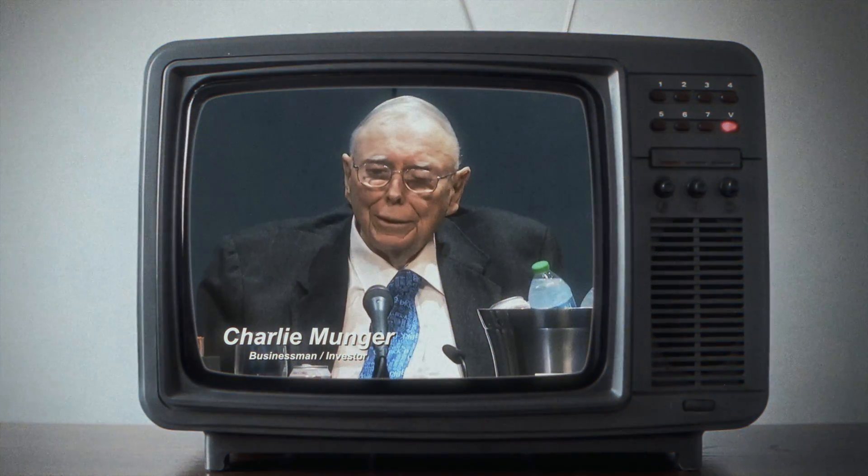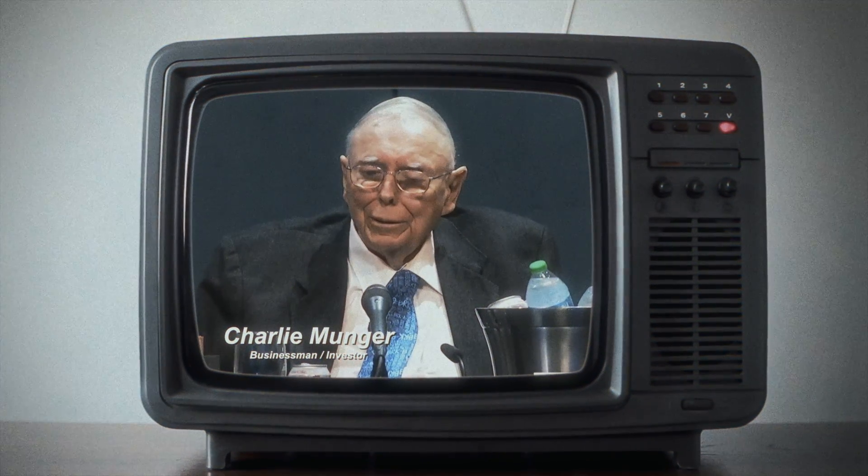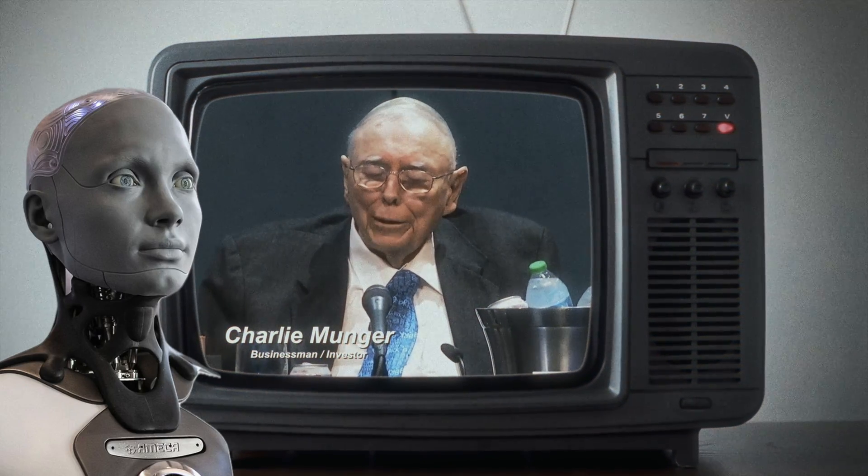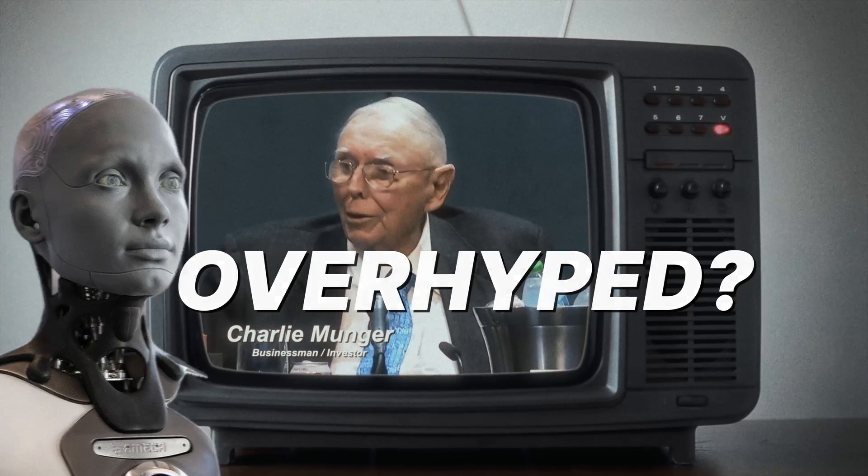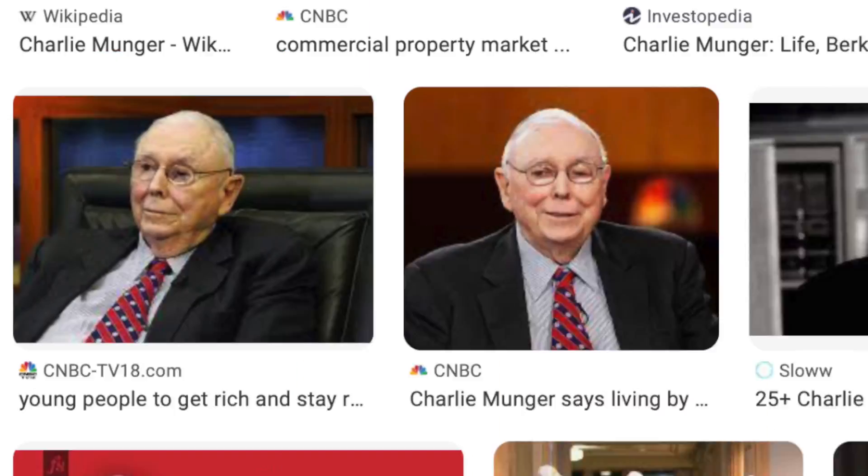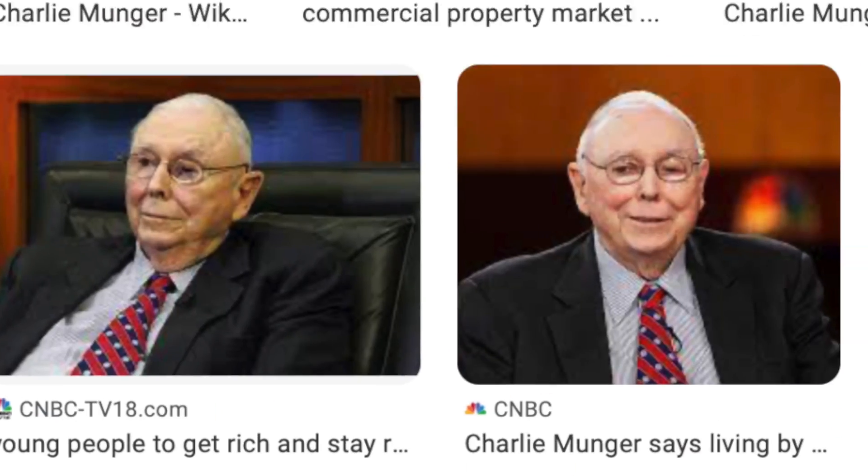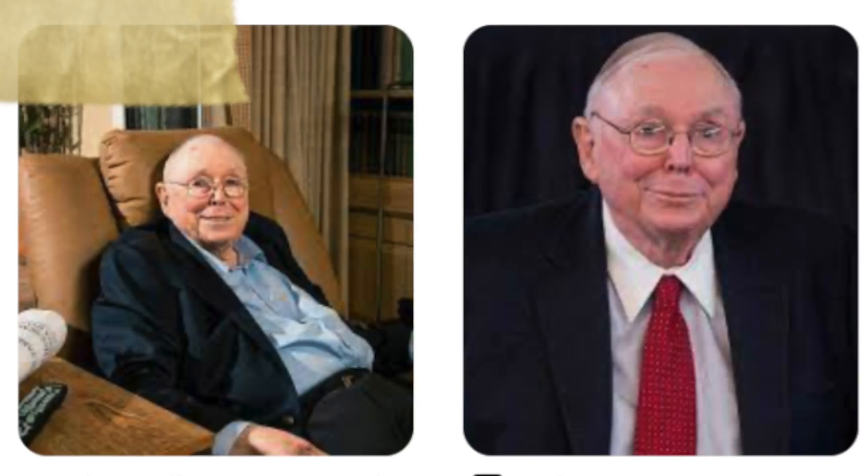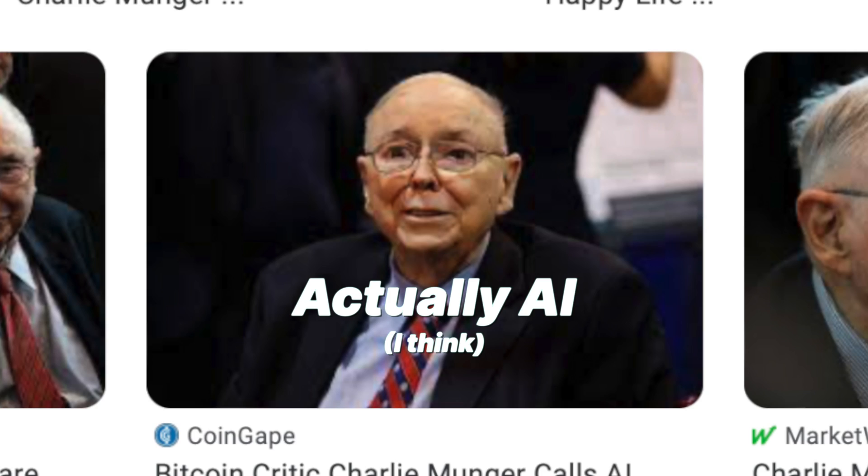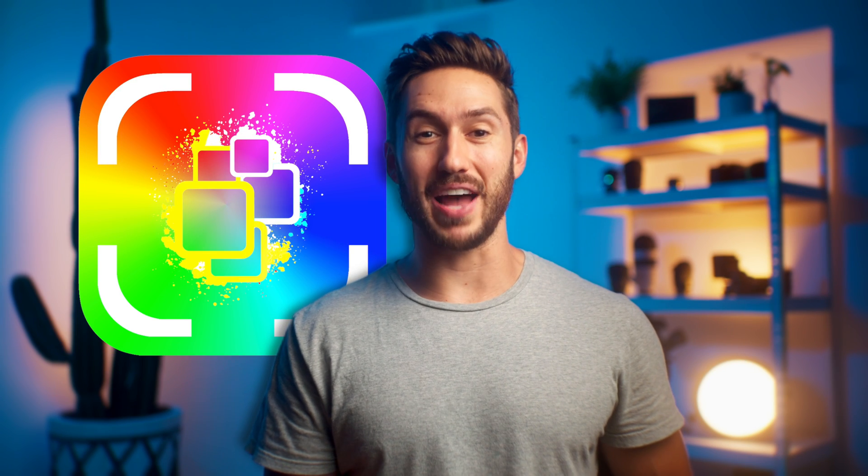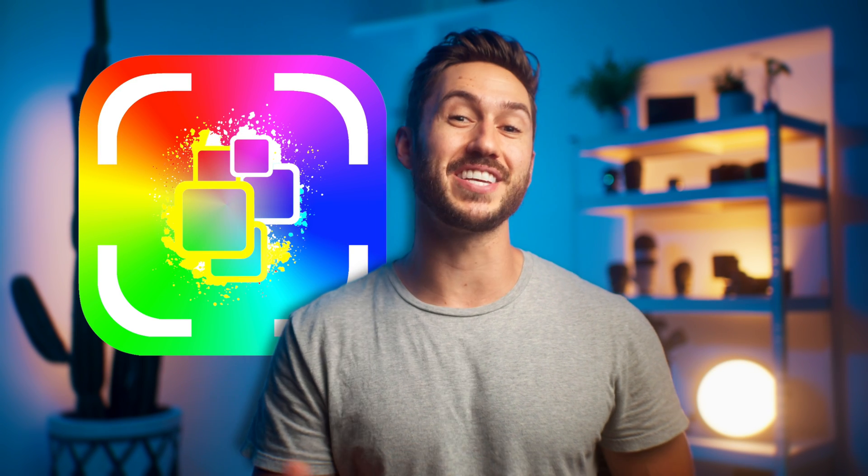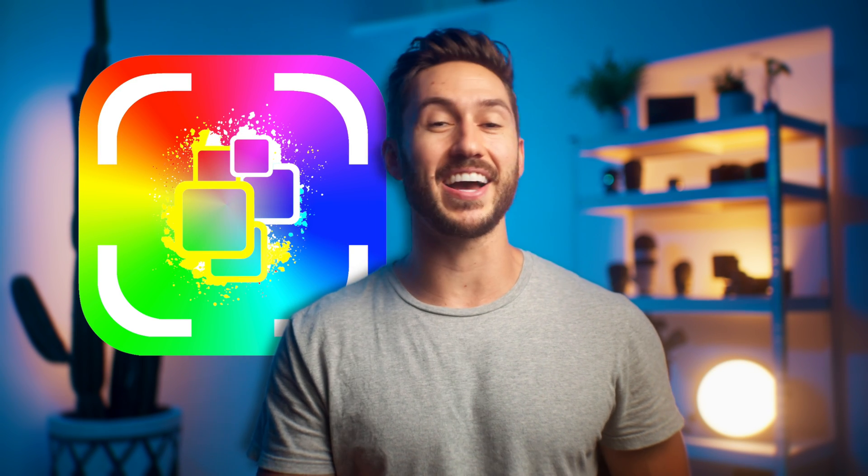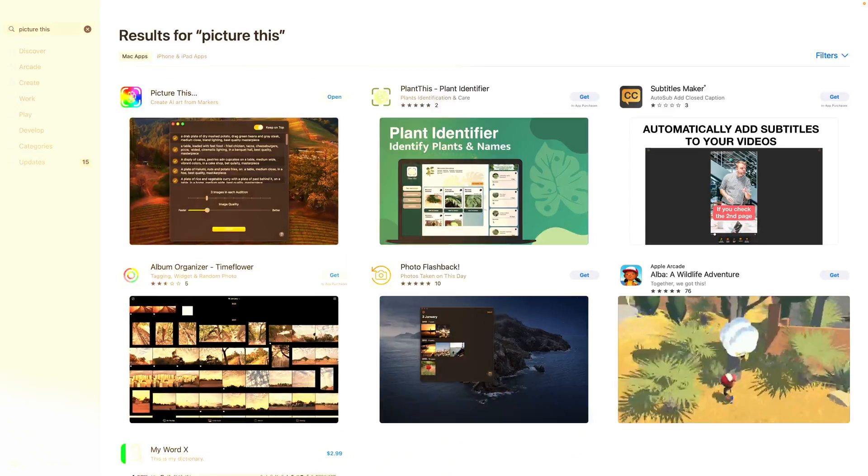This dude is the vice chairman of Berkshire Hathaway, and he mentioned this year that AI is overhyped and unimportant, which is ironic considering that every picture of him looks like it was generated by AI. But nevertheless, this inexpensive app for Final Cut is one reason why this guy is wrong.